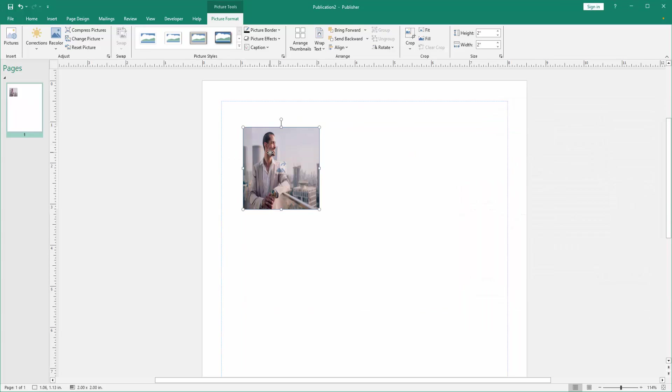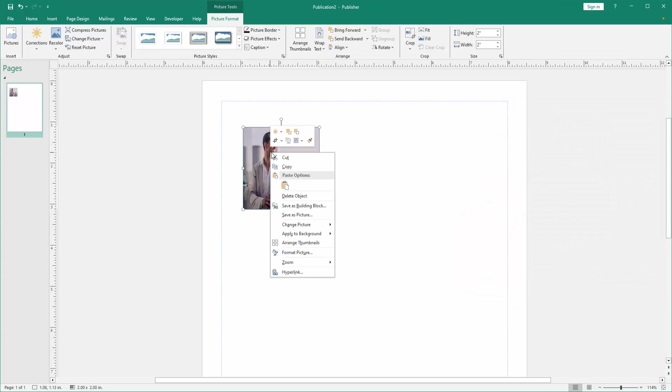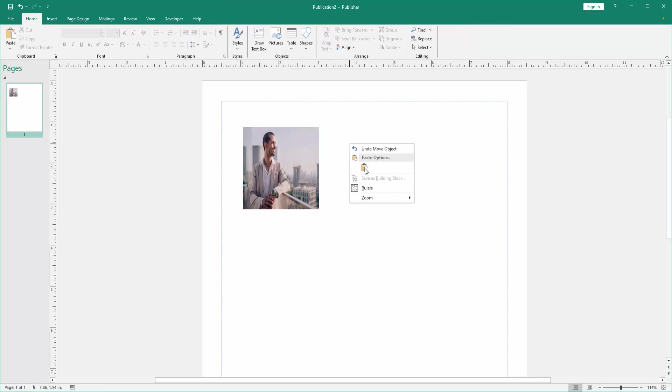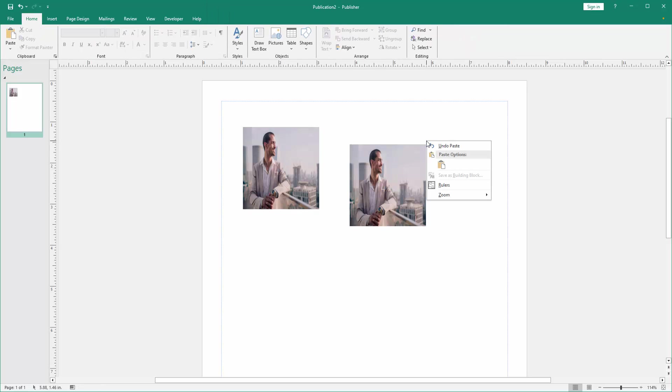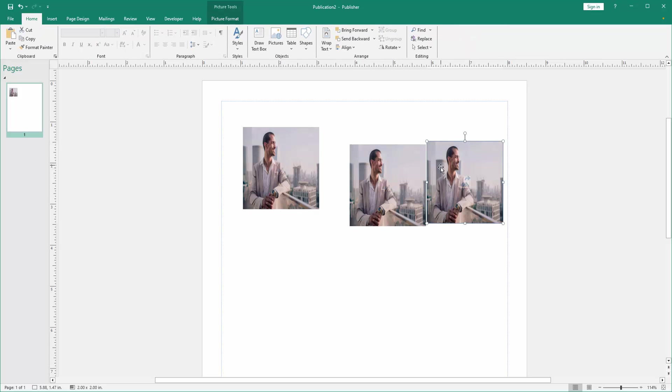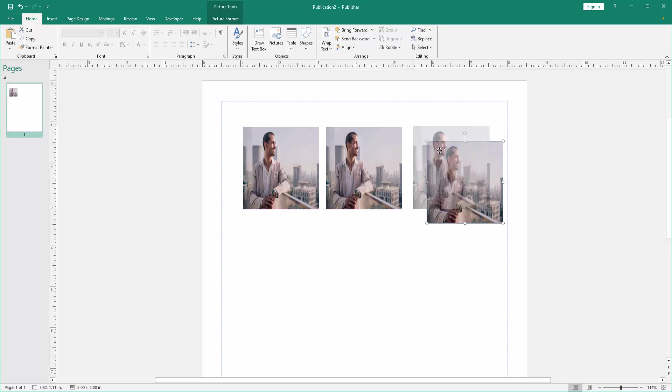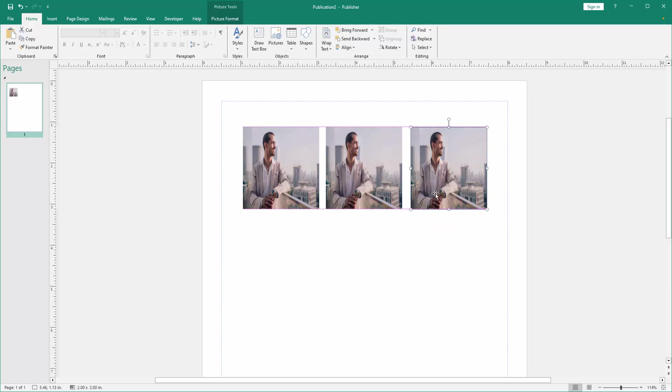Then copy the picture, click right button on our mouse and paste inside, then arrange this picture horizontally.